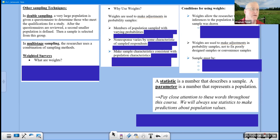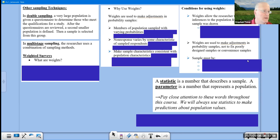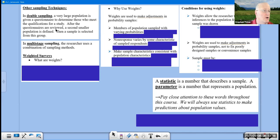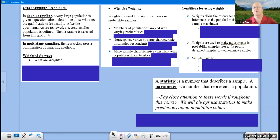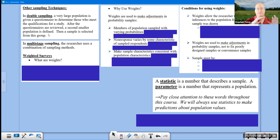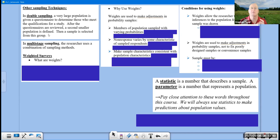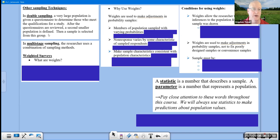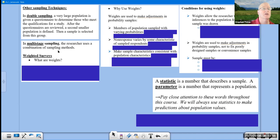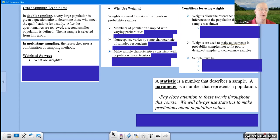When we start talking about different types of biases, the voluntary response bias is right there at the top of the list. Those who have the strongest opinions want to have their voice heard because they feel strong about whatever the issue may be. So these are our six main methods of sampling that you need to be aware of and be able to distinguish between because I will give you questions to ask you to tell me which method is being illustrated. Now here are some other sampling techniques. We begin with double sampling. In double sampling, a large population is given a questionnaire to determine those who meet the qualifications for a study. After the questionnaires are reviewed, a second population is defined, and then a sample is selected from this group.